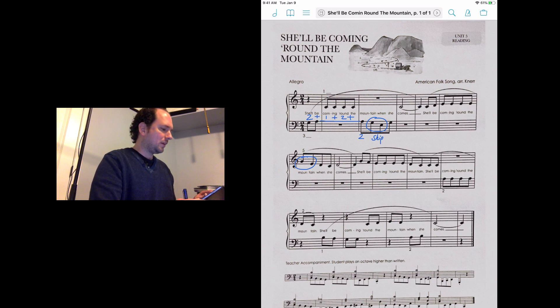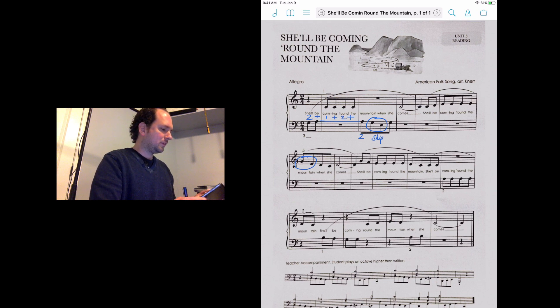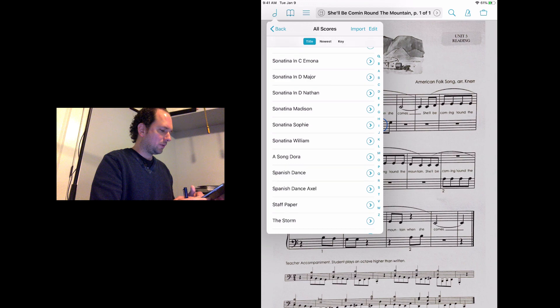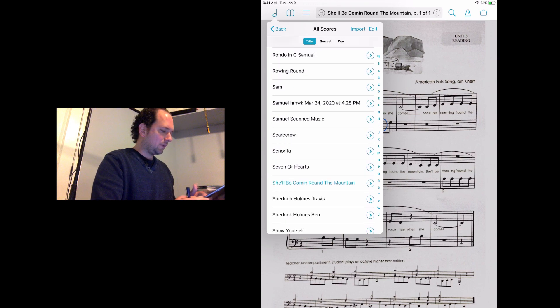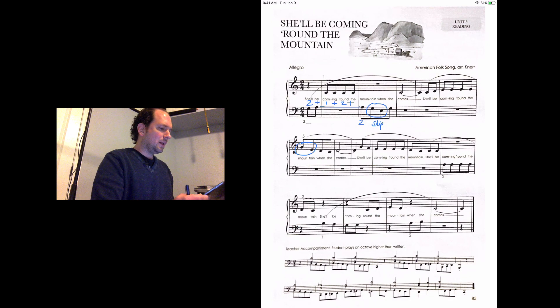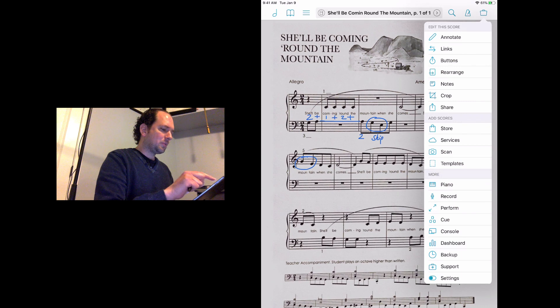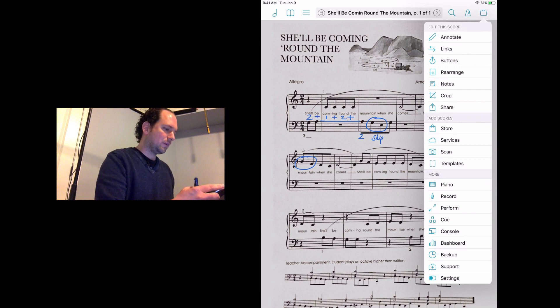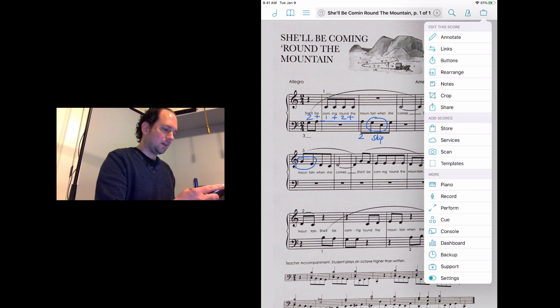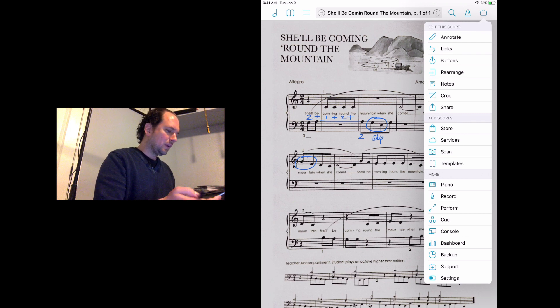The top left displays scores that you have stored already. As you can see, I have quite a few. I've been using this for a little while. The option at the very top right gives you all of the actions that you're going to need for annotating, scanning, and sharing.